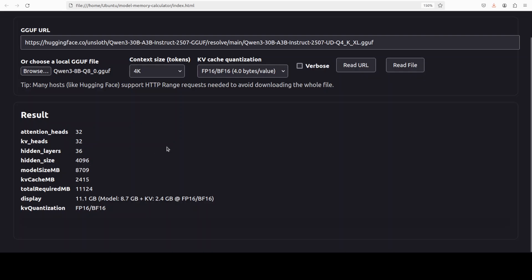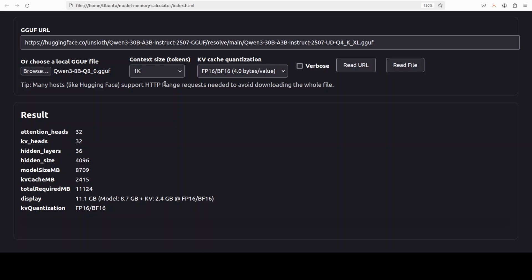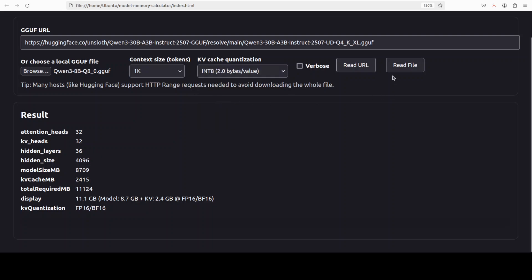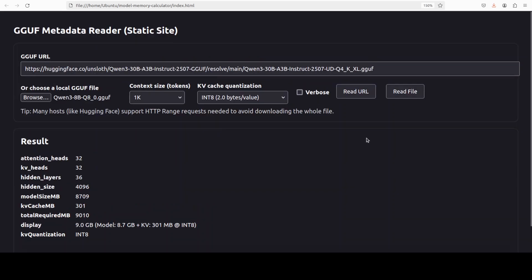If you want to fit this in smaller hardware, you can reduce this context size to like 1K, and then maybe even you can just go to int8, and read the file. You see, it has come down to 9GB now.